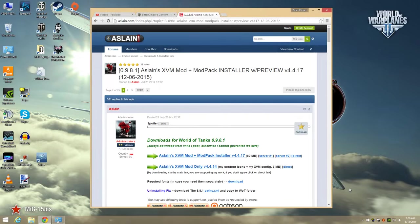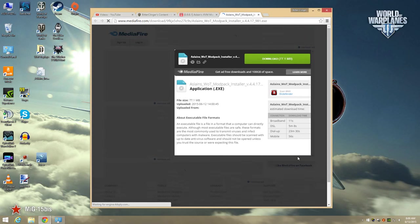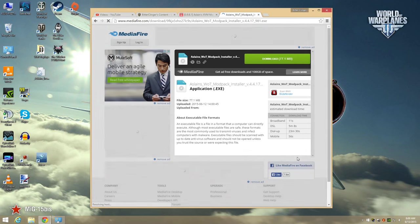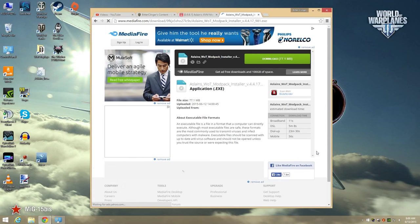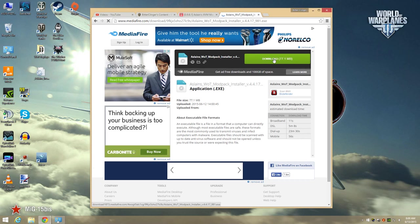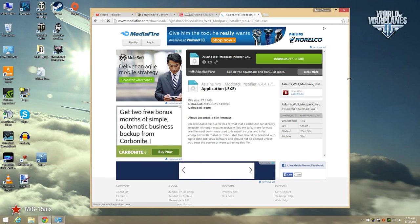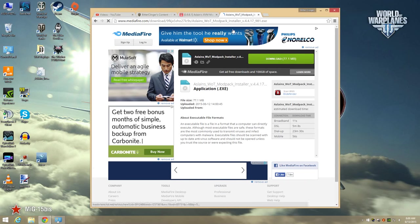You can avoid that interim ad page by clicking this direct link right here, but we all know how this works, folks. Aslan has to pay for the bandwidth cost used by all the users downloading the mod pack. Then there's the time it takes to keep the mod pack up to date and working properly. The interim ad pages help cover some of those costs.